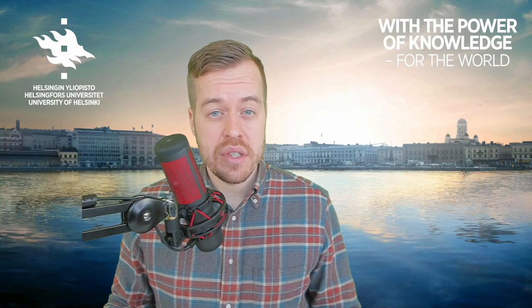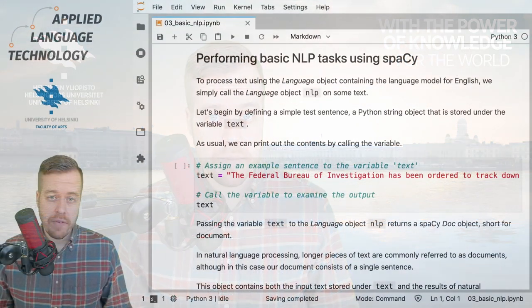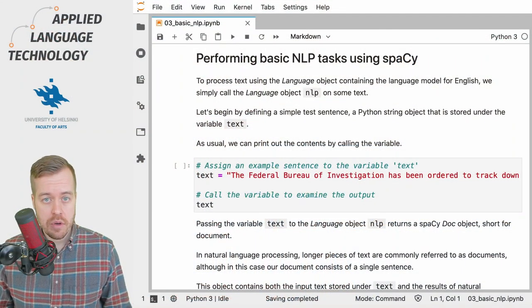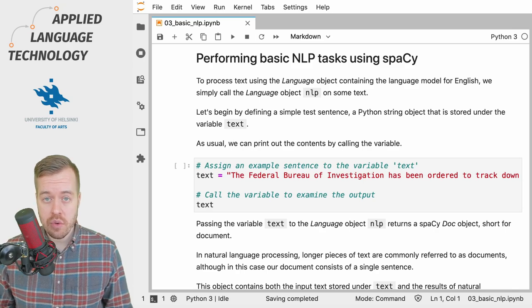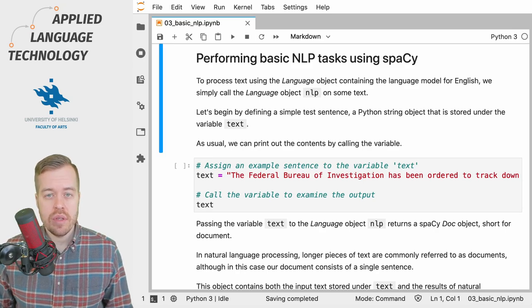Hi, in this video I'm going to show you how to provide text as input to a language model in spaCy. You can find a link to this notebook in the description below.